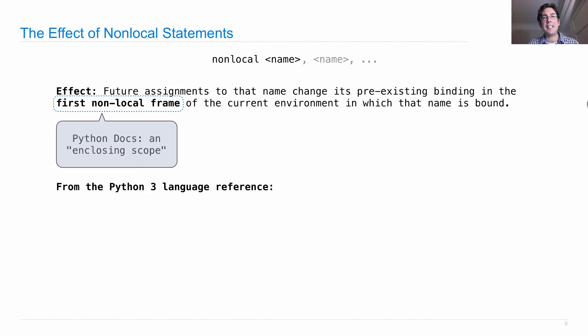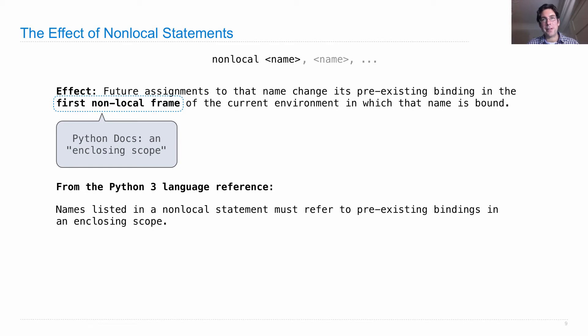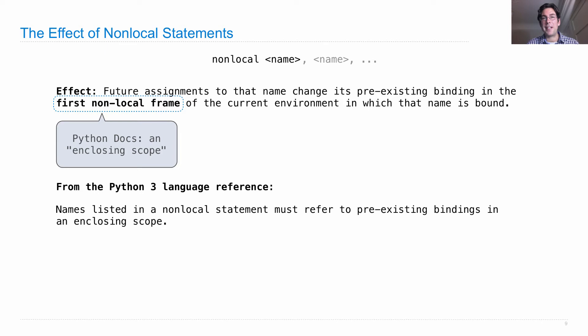And here are some details about how it works. These are directly taken from the Python 3 language reference. First, names listed in a non-local statement must refer to pre-existing bindings in an enclosing scope. So you can't introduce new things with non-local. All you can do is refer to something that's already been bound. If you try to refer to a name that isn't bound anywhere, you'll get an error right at the non-local statement.